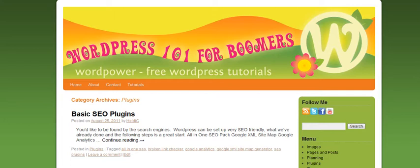Hi, this is Heidi Caswell, WordPress 101 for Boomers, and as we talk about tags, we also need to include talk about cloud tags.